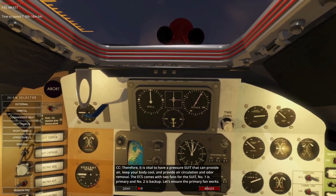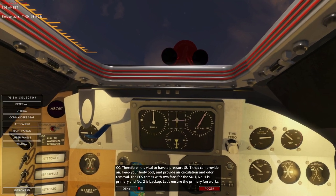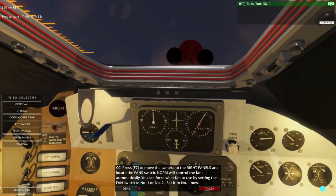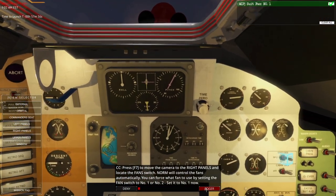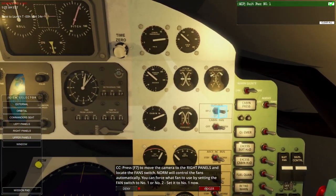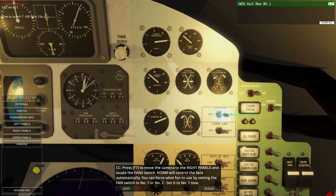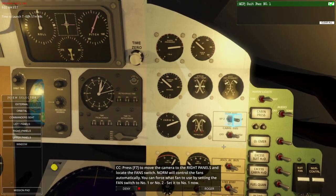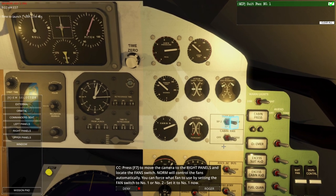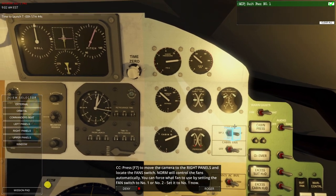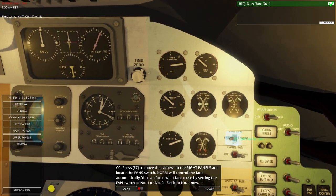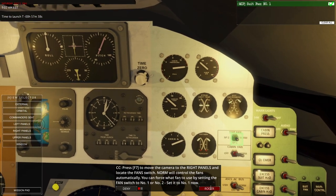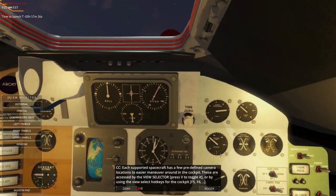The ECS comes with two fans for the suit. Number one is primary, number two is backup. Let's ensure the primary fan works. Right panels — locate the fan switch. Norm will control the fans automatically. You can force which fan is used by setting the fan switch to number one or number two. I want to set it to number one.